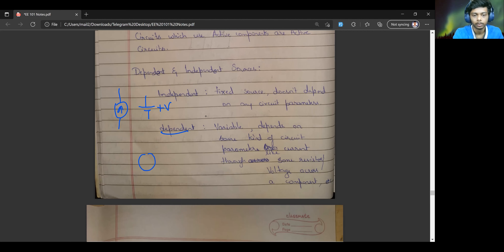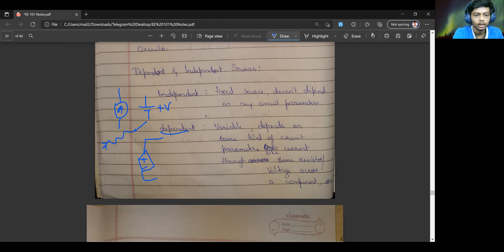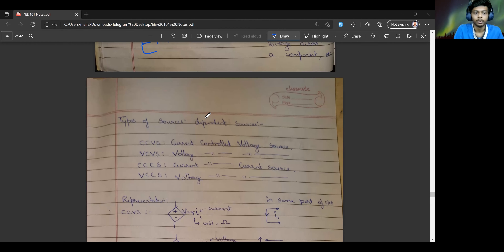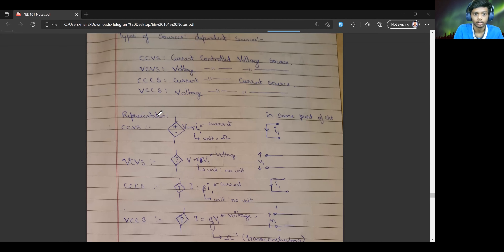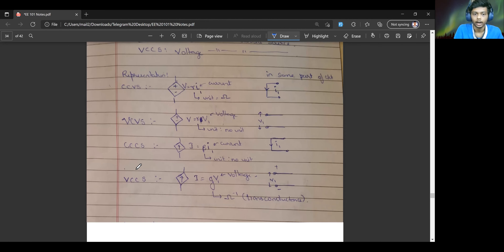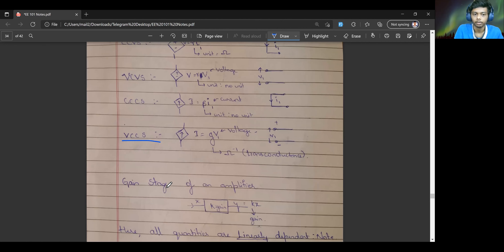For example, if there is a dependent voltage source, its value will depend on some other current through a resistor located somewhere else in the circuit. If the current through a resistor is IR, this can be like β·IR. There are many different types of dependent sources: the current-controlled voltage source, the voltage-controlled voltage source — which depends on the voltage across some other terminal — and the current-controlled current source.